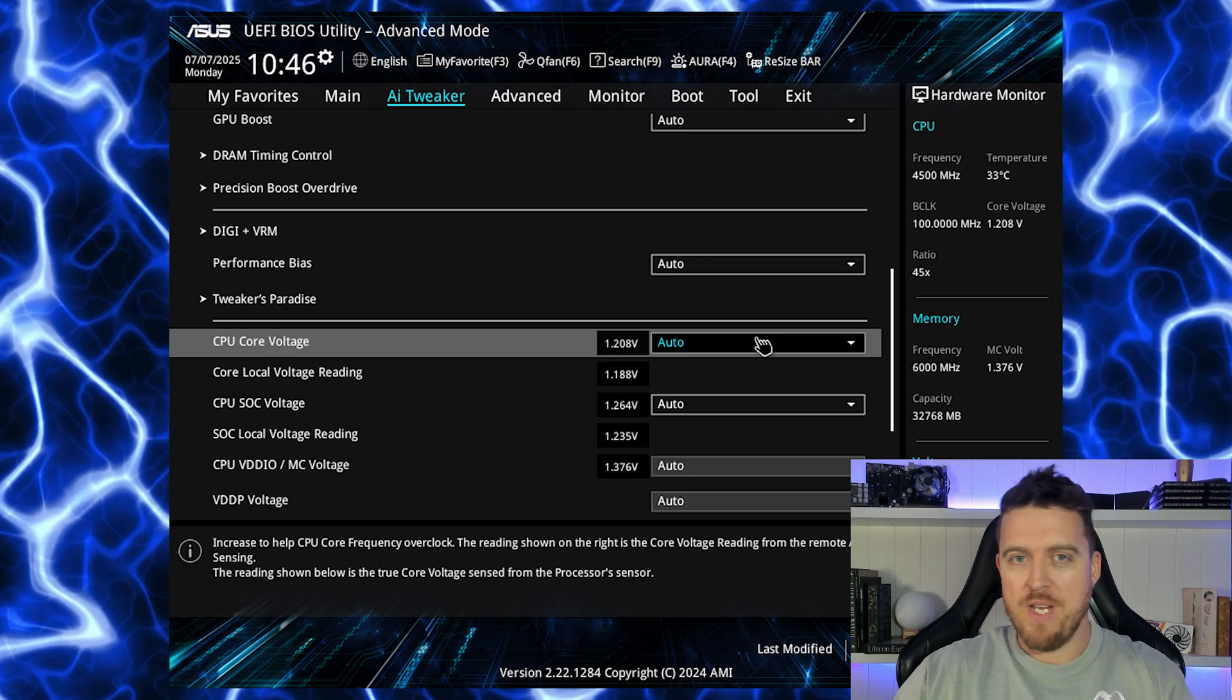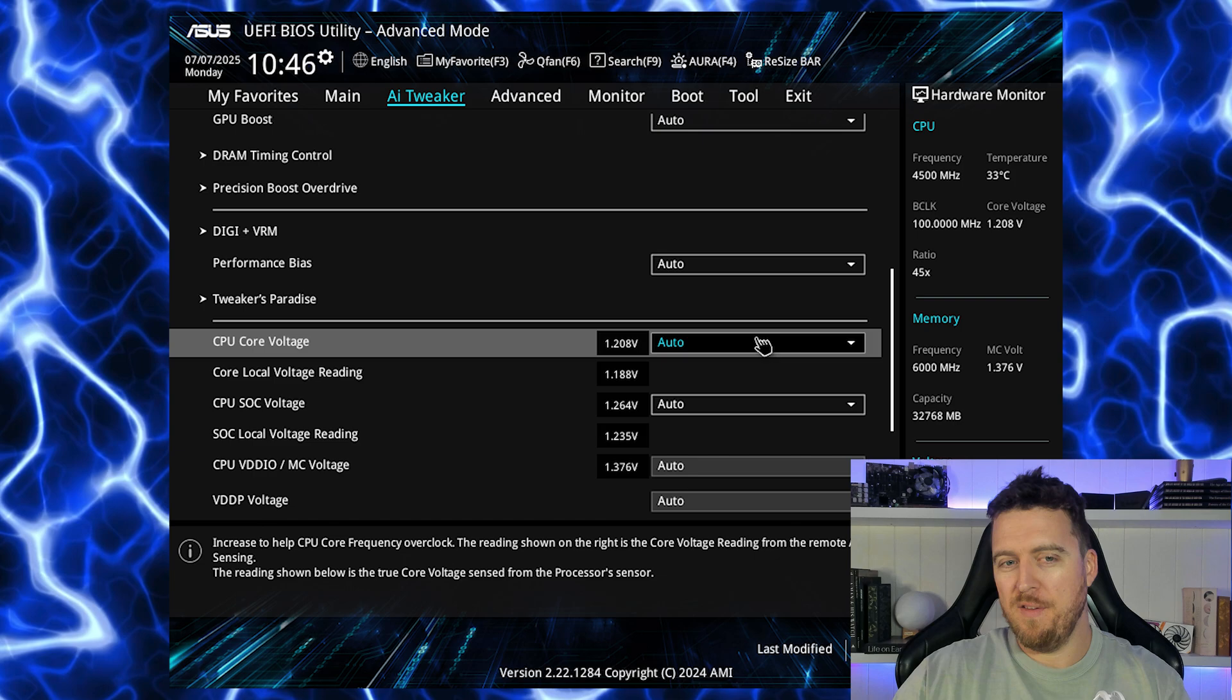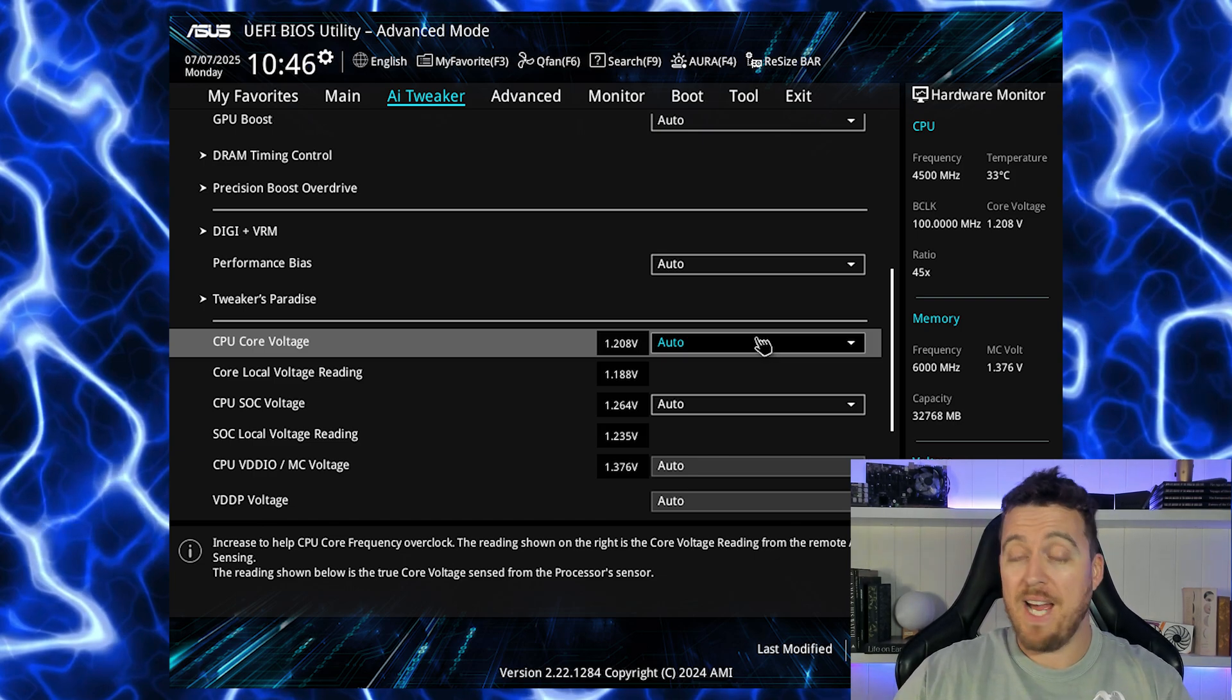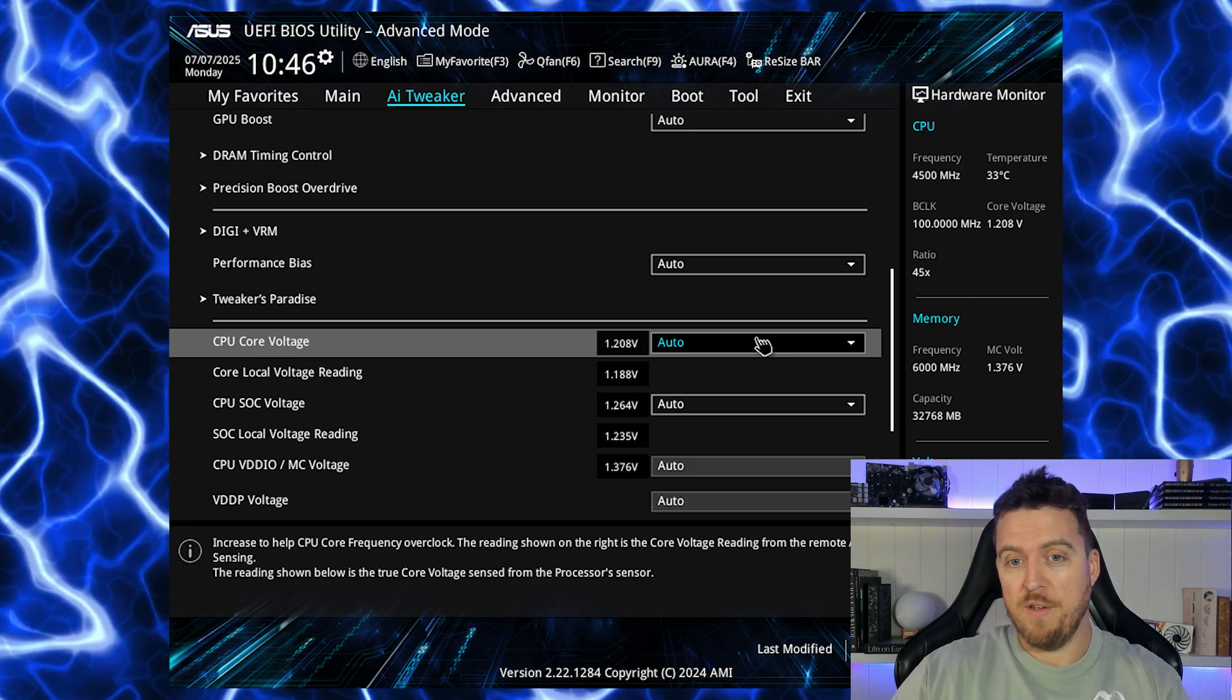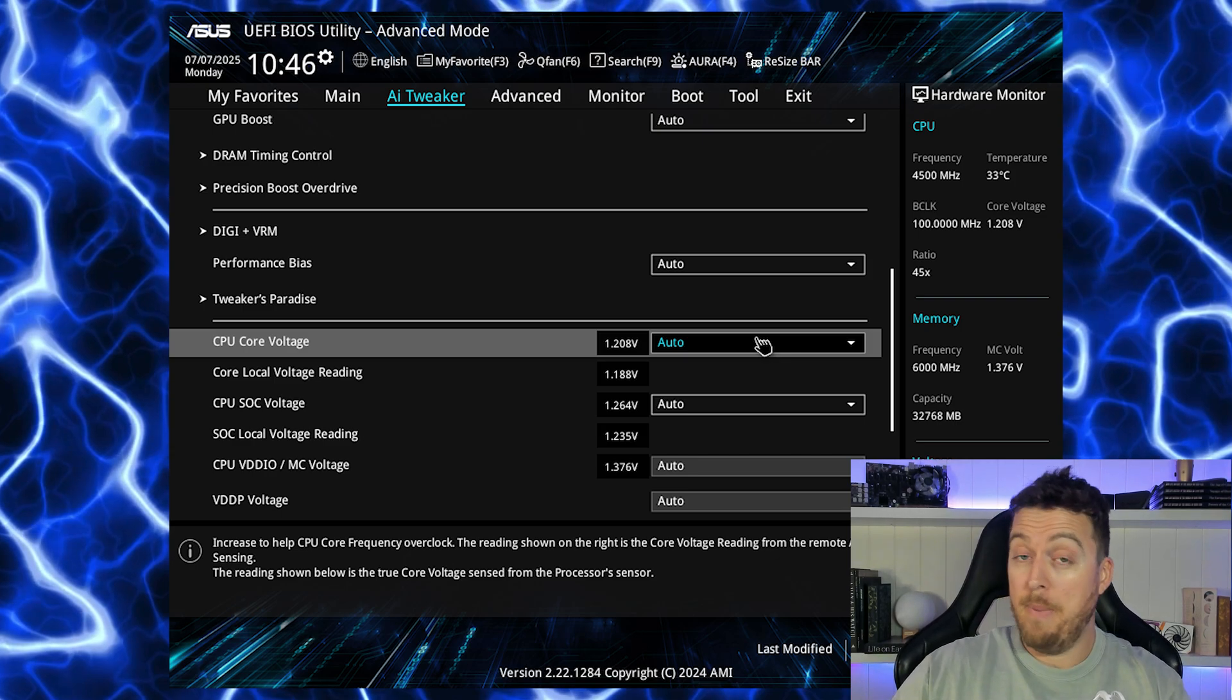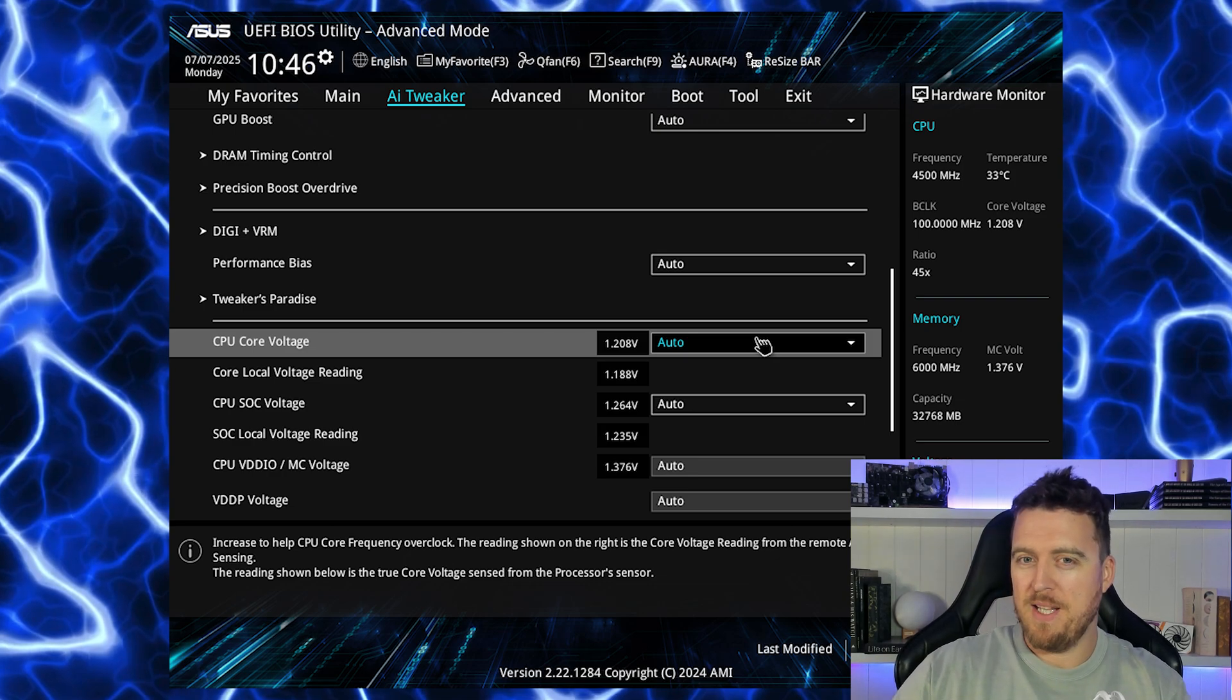Your second option for undervolting is an old school actual undervolt. You'll need to go into your CPU, into your AI Tweaker or your CPU settings and you'll find something called your CPU core voltage. Now this obviously will be set at auto. This means that by the requirements that you're using on the CPU it will spike up and down with the voltage and in turn increase or decrease your power.